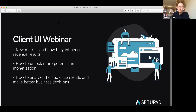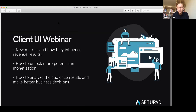We can hear you both. I'm Thomas, co-founder of SetPad. I'm the CEO, more on the sales and marketing side, and that's why I'm very excited about our new client UI interface. I'll be taking some parts of the client UI, and some other parts will be taken by my colleague Paul.